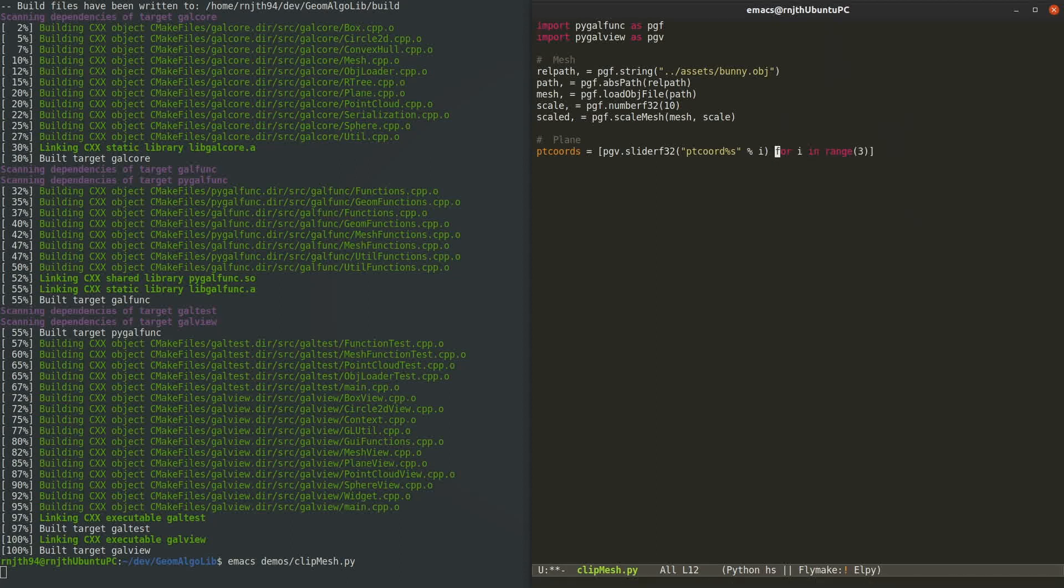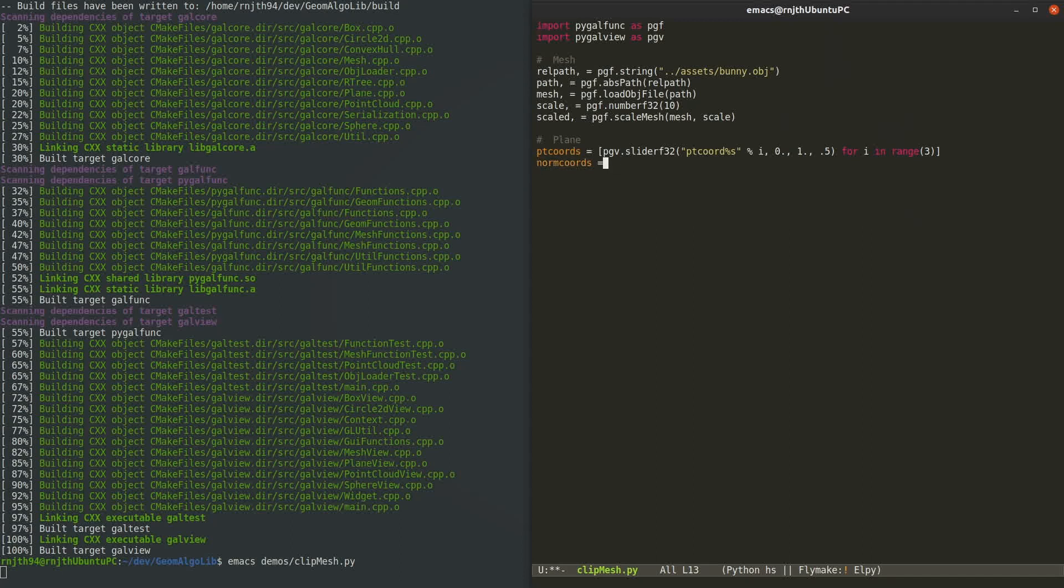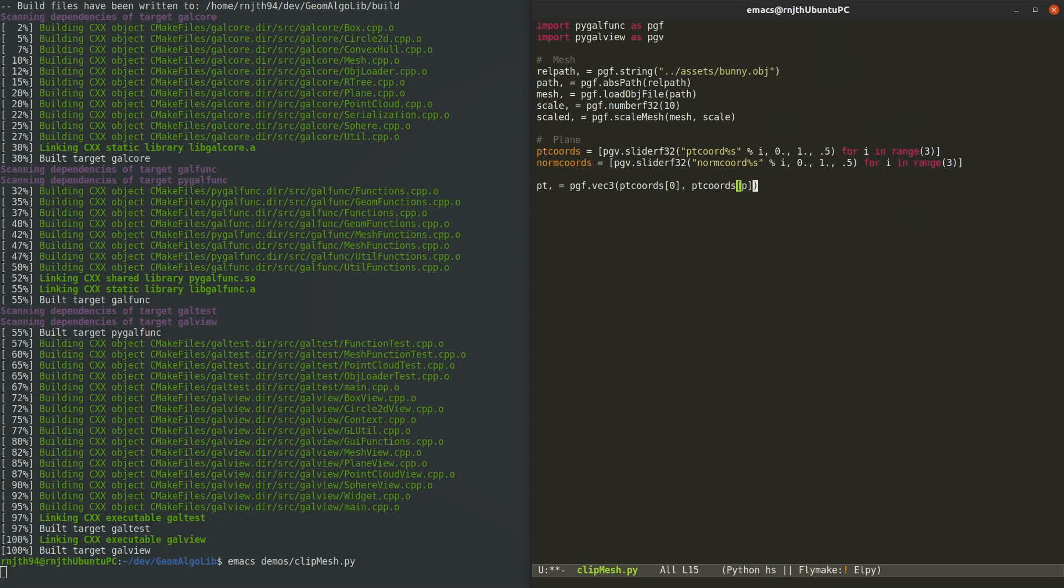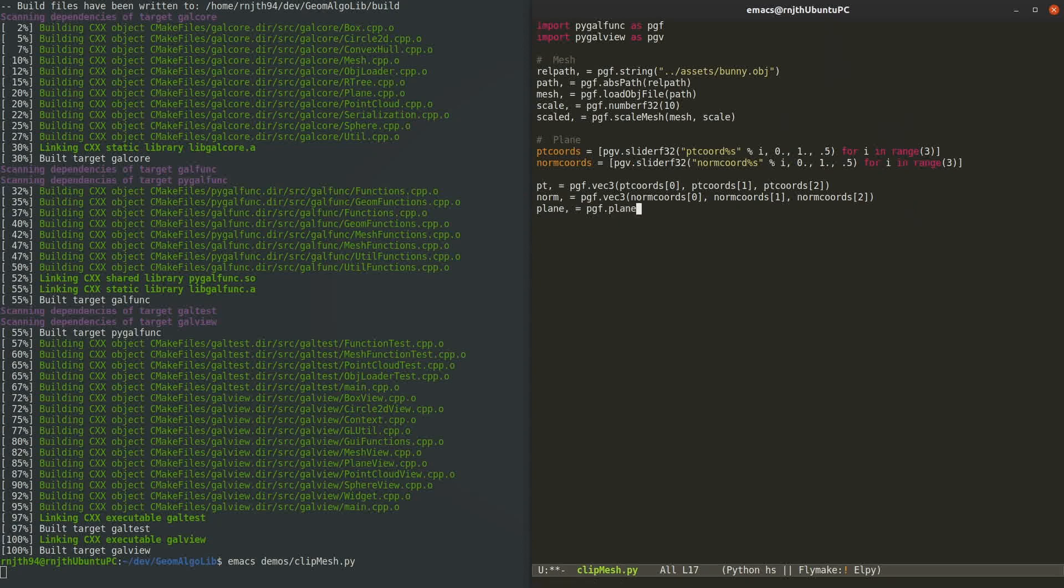So I will use sliders. I'll create a list of three sliders for the coordinates of the origin of the plane, and since this is Python, I can do this very conveniently using Python syntax. Then I'll create another list of three sliders for the coordinates of the plane's normal. I'm going to quickly create the point and the normal using the sliders as the coordinates, and then I will use those to create the plane.